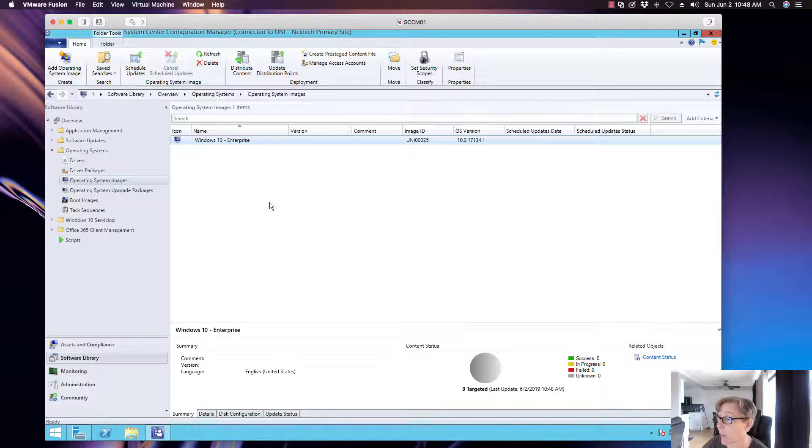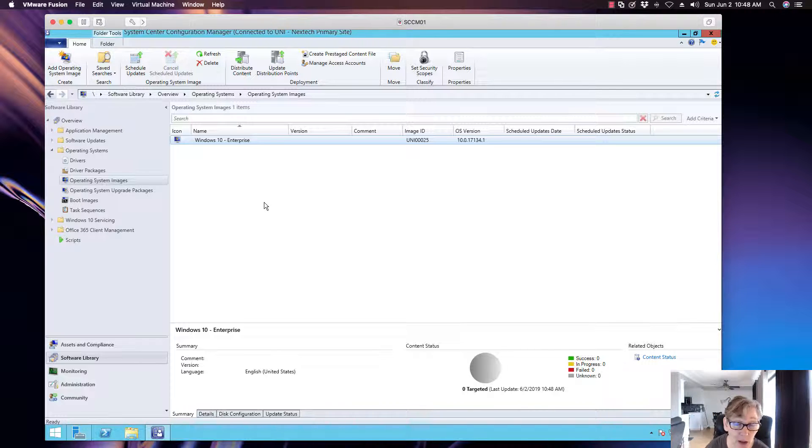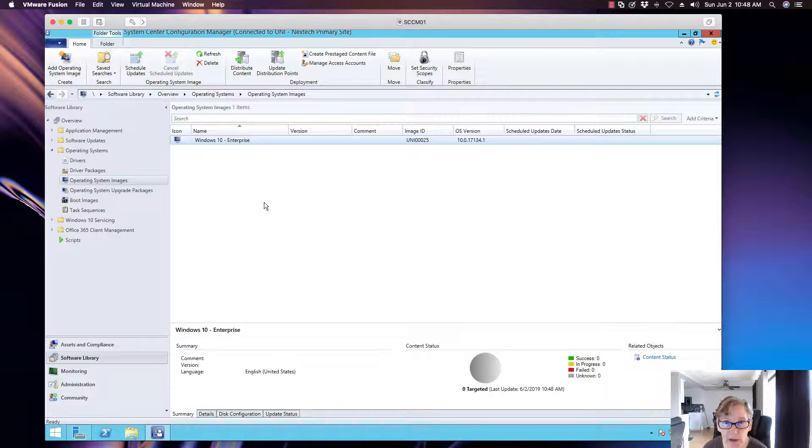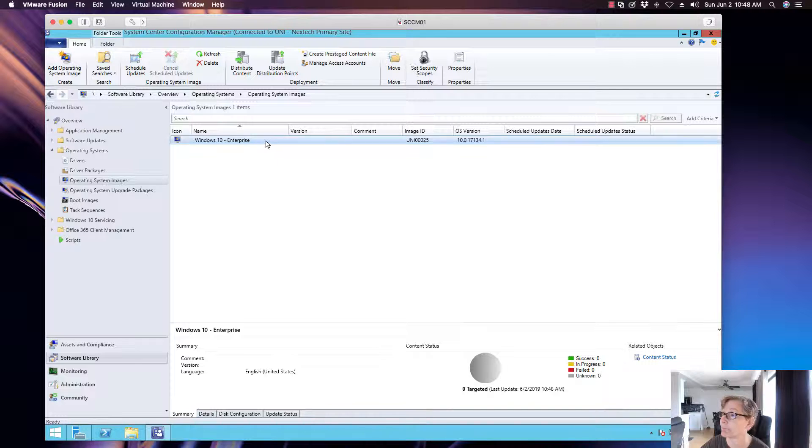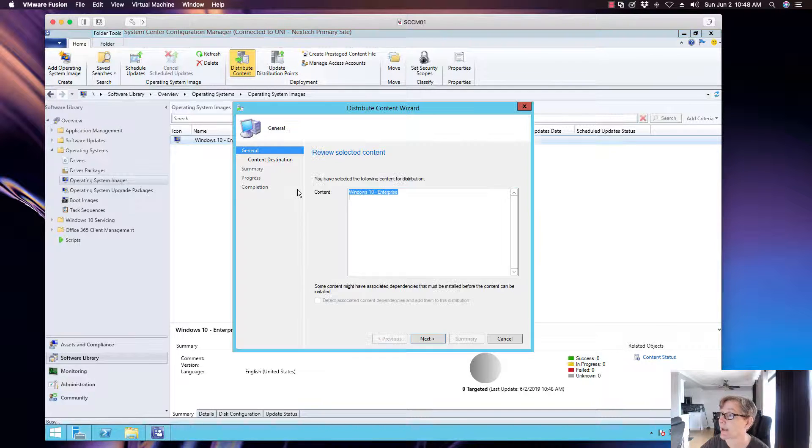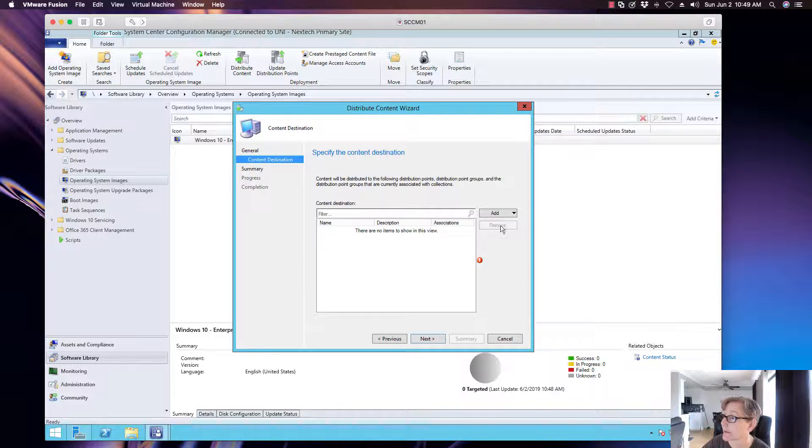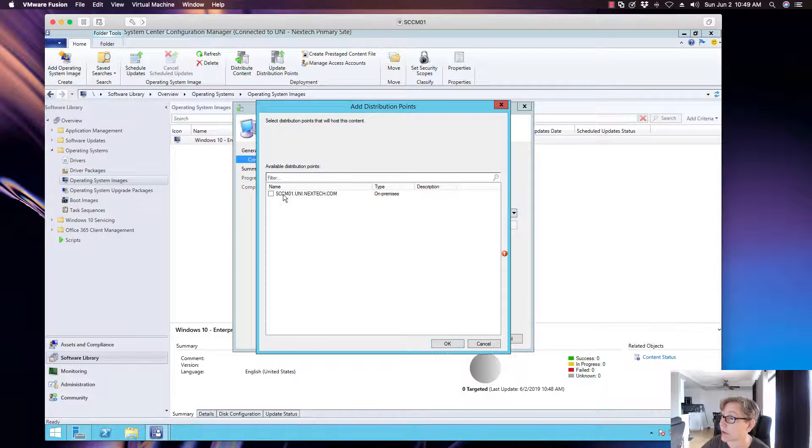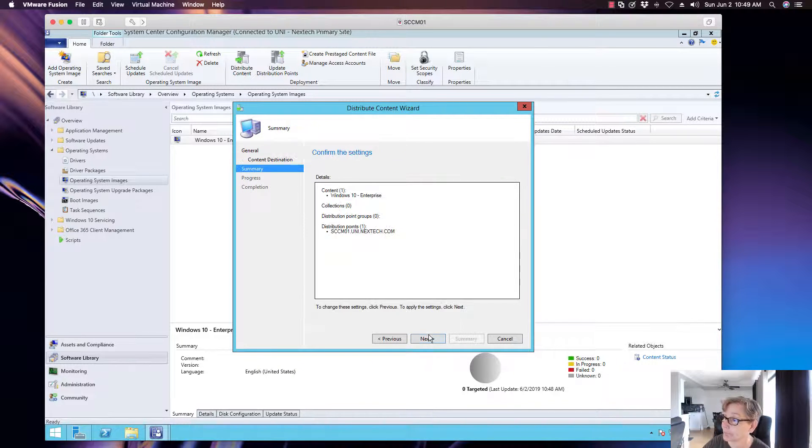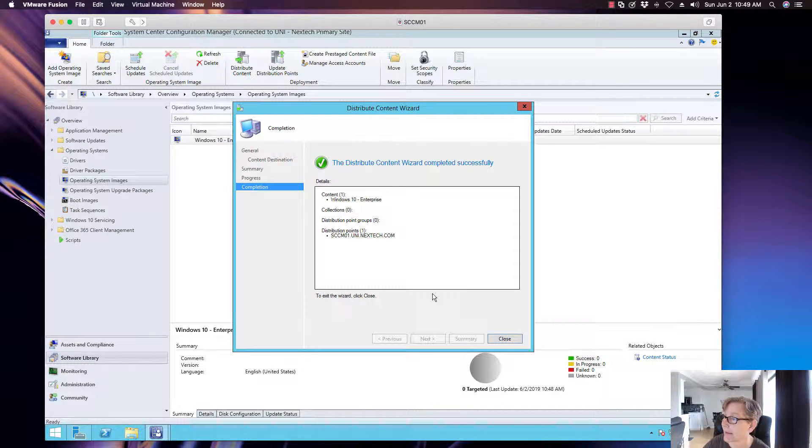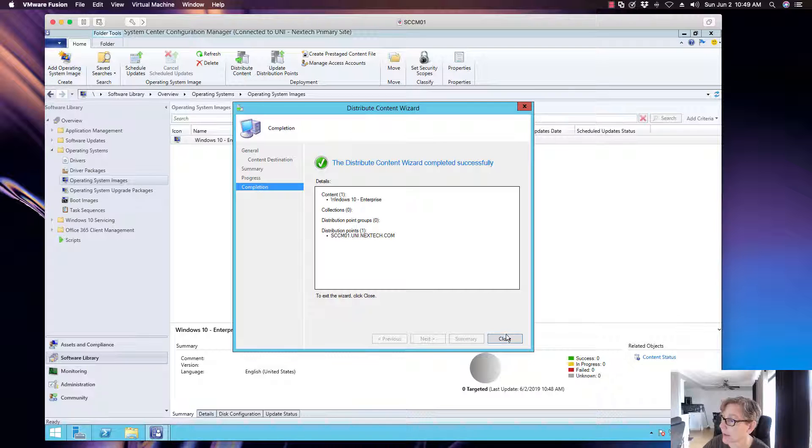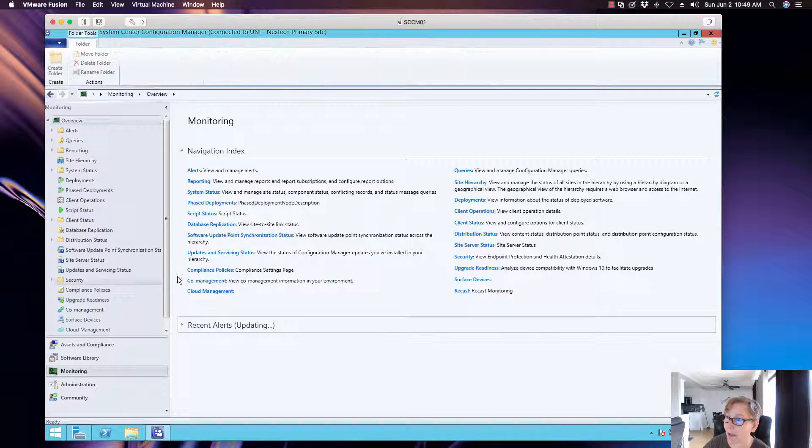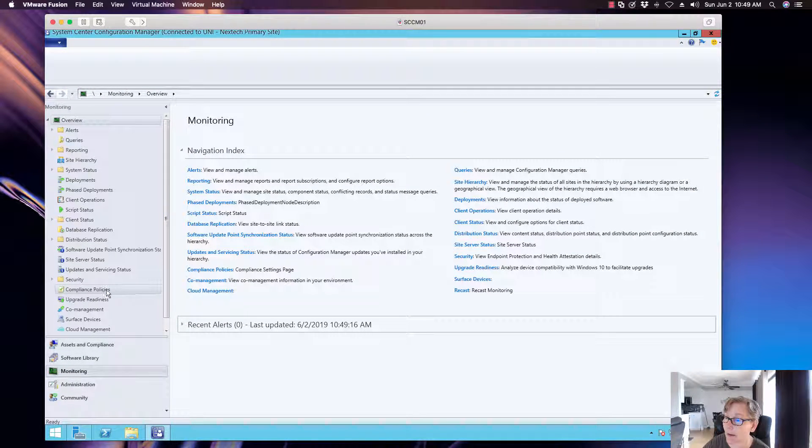So now that I've got the OS, now the first thing I need to do before I can do anything with the operating system is I need to distribute this to all of the task sequence, or I'm sorry, I need to distribute this operating system to the distribution point. So that's what we're going to do right now. So we're going to go ahead and distribute content. And again, we'll just go ahead and go through this. I got one, it's just my lab. Okay.